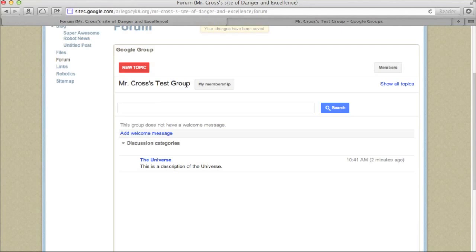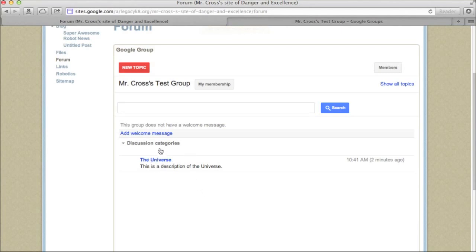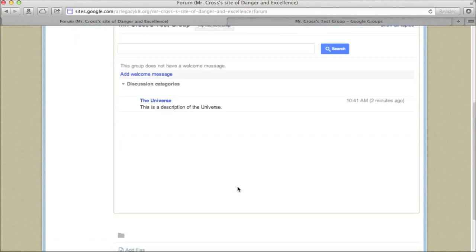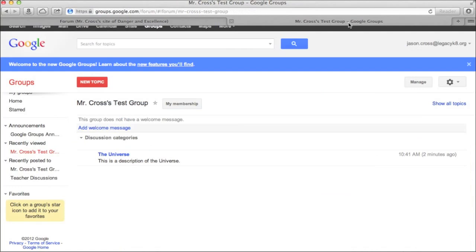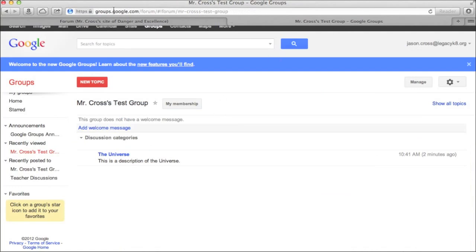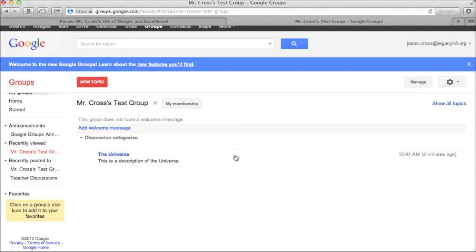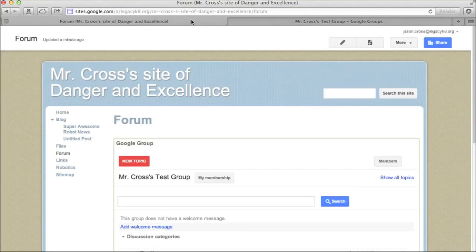And then before I save it, it just looks like a little box. Now when I save it, I will have a group inserted. And there it is right there. There's my Mr. Cross test group. And I have the universe set up right there. And now I can just add new topics and new categories. I can go back into my groups.google.com and I can add new categories in here. So we can go through and just kind of customize this forum to be anything we want.